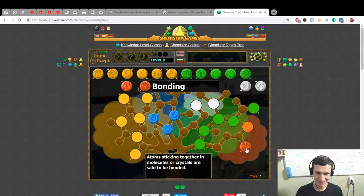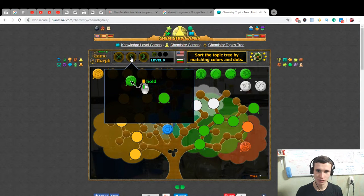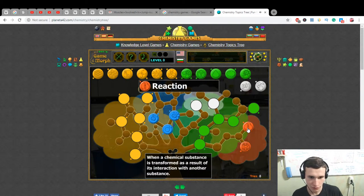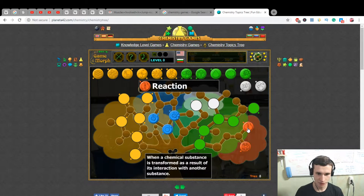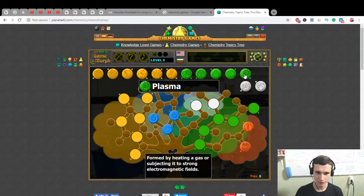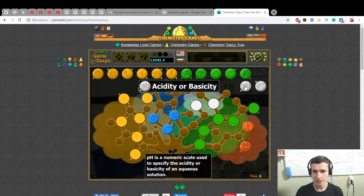Sort the topic tree by matching colors and dots. Reaction: when a chemical substance is transformed as a result of its interaction with another substance. Plasma: formed by heating a gas or subjecting it to strong electromagnetic fields.